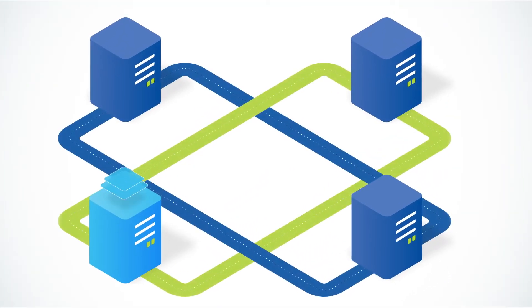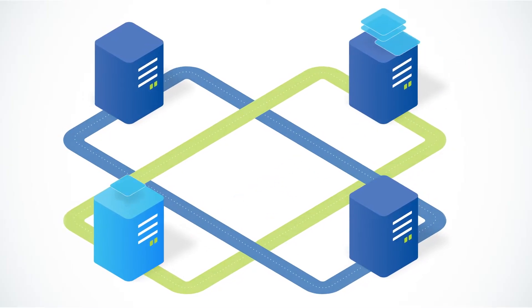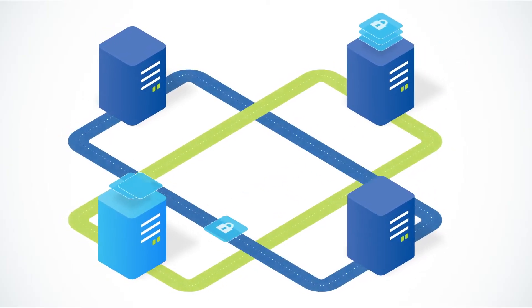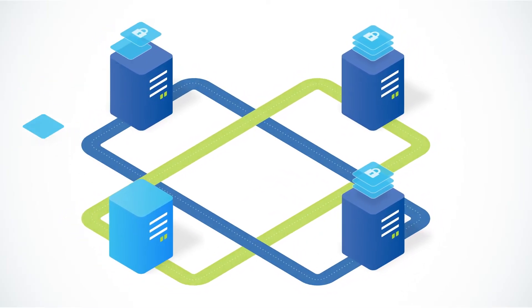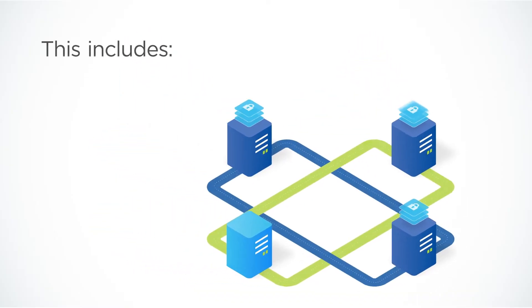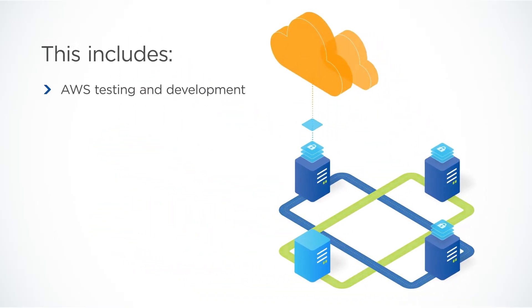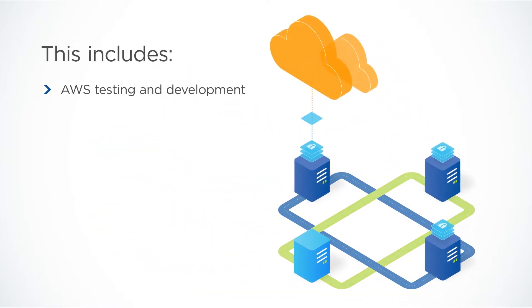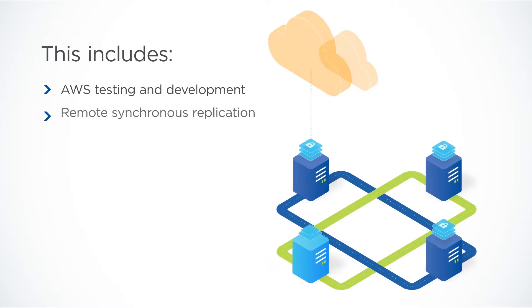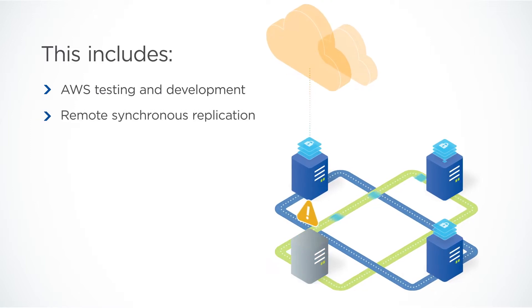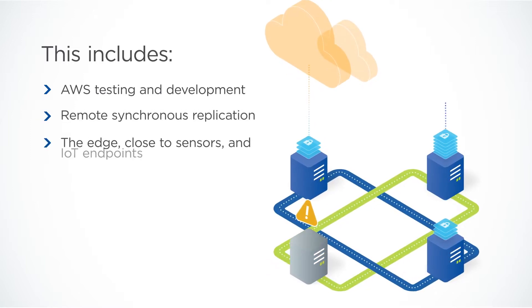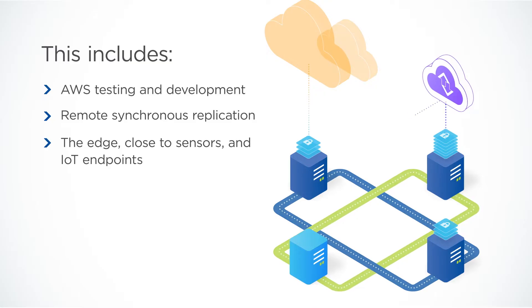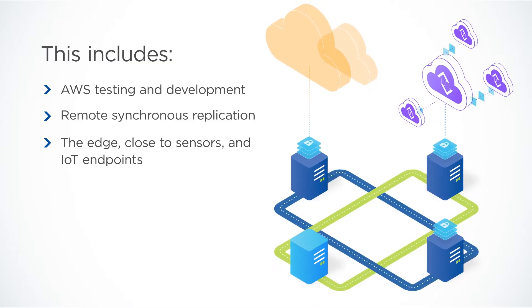Workloads can then be replicated, migrated, and protected for disaster recovery at other locations running Nutanix Cloud Infrastructure. This includes AWS Availability Zones for testing and development, remote synchronous replication to a disaster recovery site, and at the edge to capture data close to sensors and IoT endpoints.